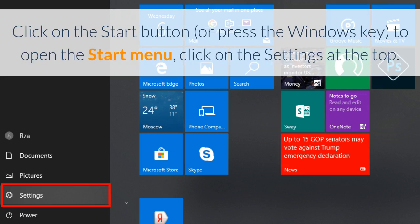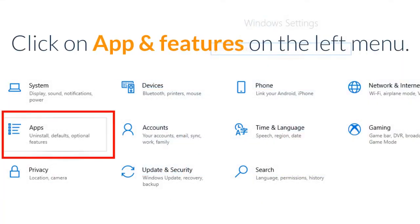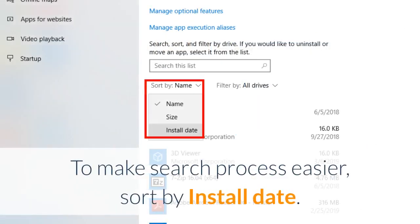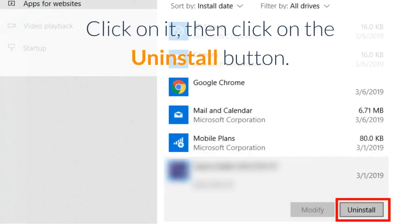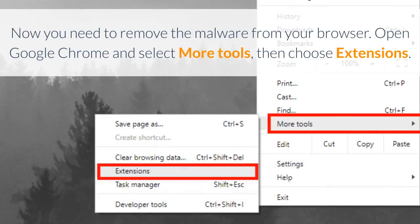Click on the Start button or press the Windows key to open the Start menu. Click on Settings, then click on Apps and Features on the left menu. To make the search process easier, sort by install date, find a recently installed program you don't recognize, click on it, then click the Uninstall button.